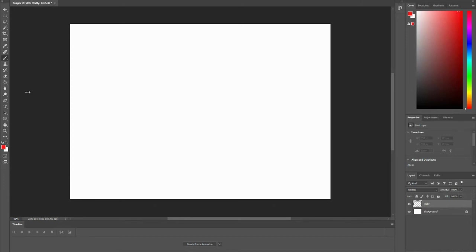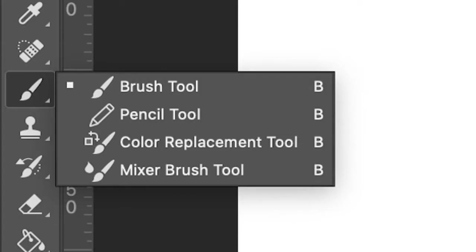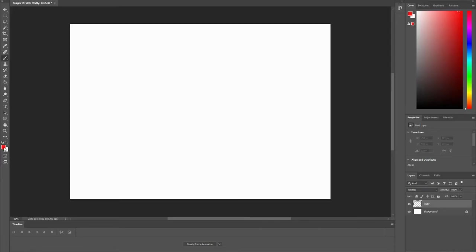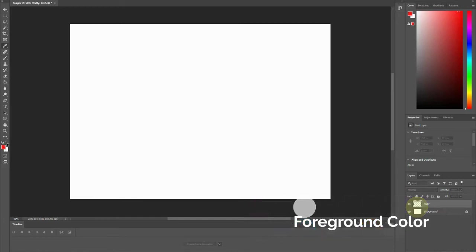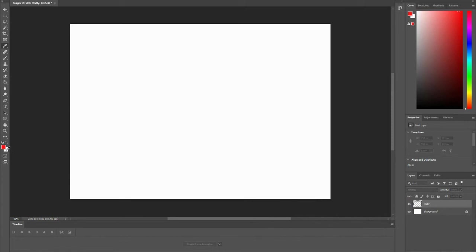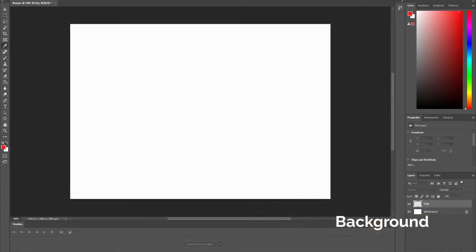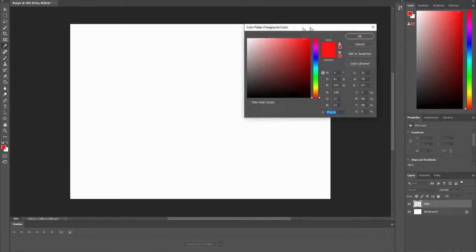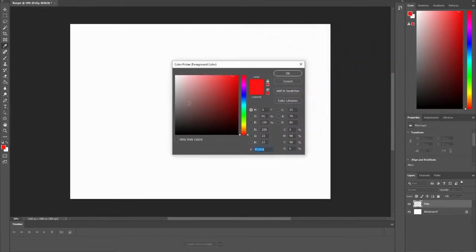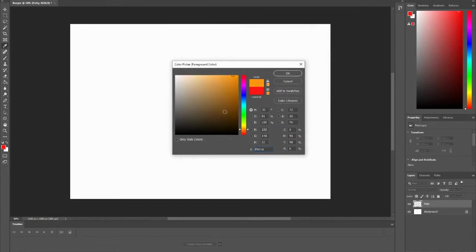I'm going to create a patty right now. You want to go to your brush tool. It looks like a paintbrush on the left side. I'm going to change the color. You'll notice this red color is my foreground color, and the white is my background color. If you click on your foreground color, a color picker like this will come up. Let's pick a brownish color for my patty.